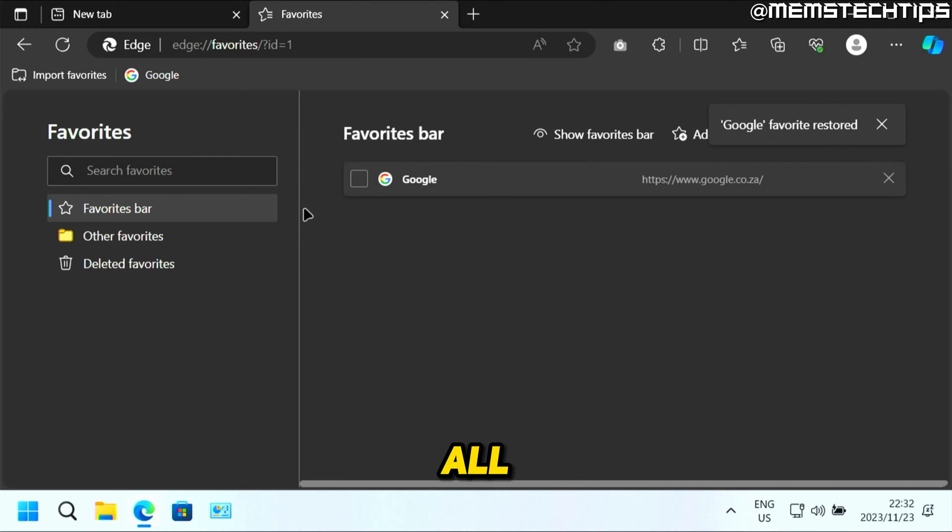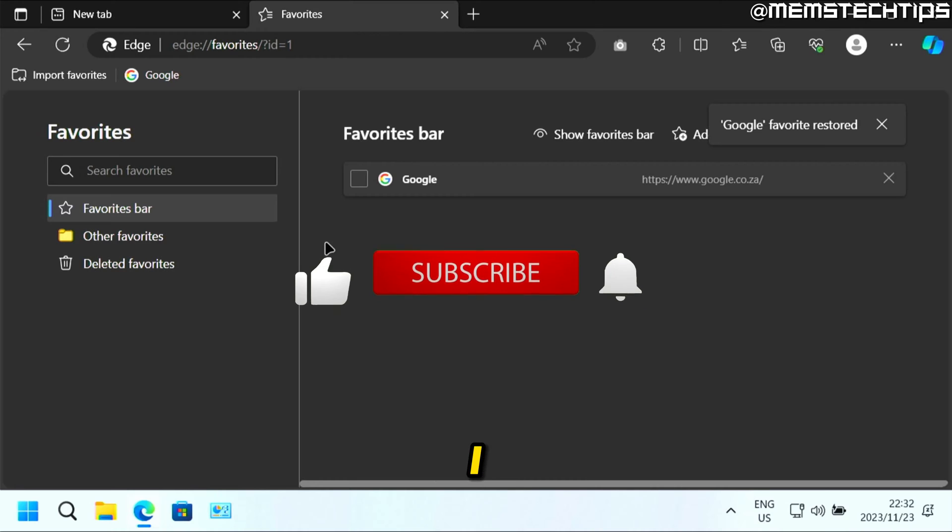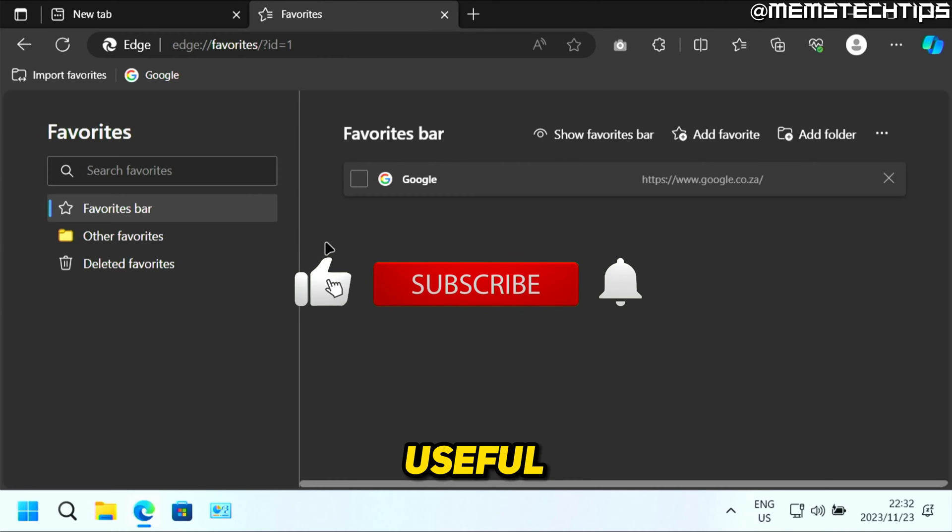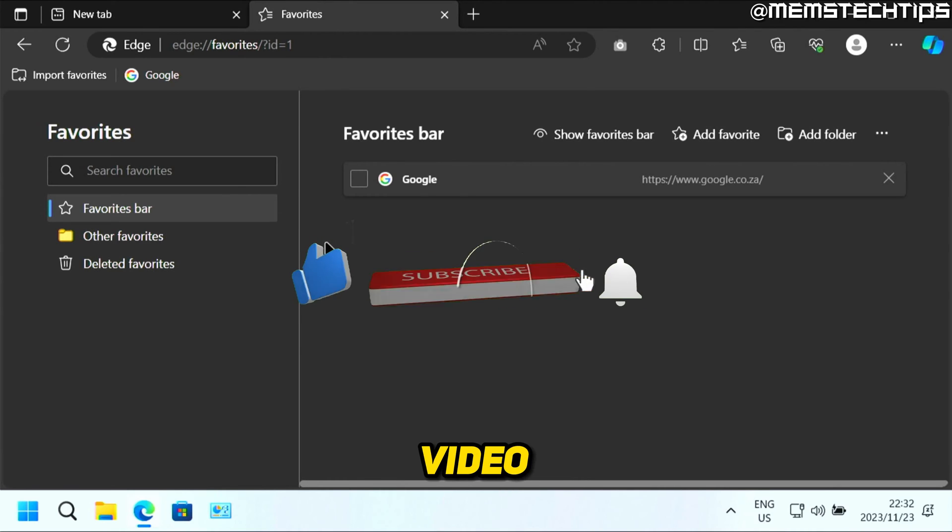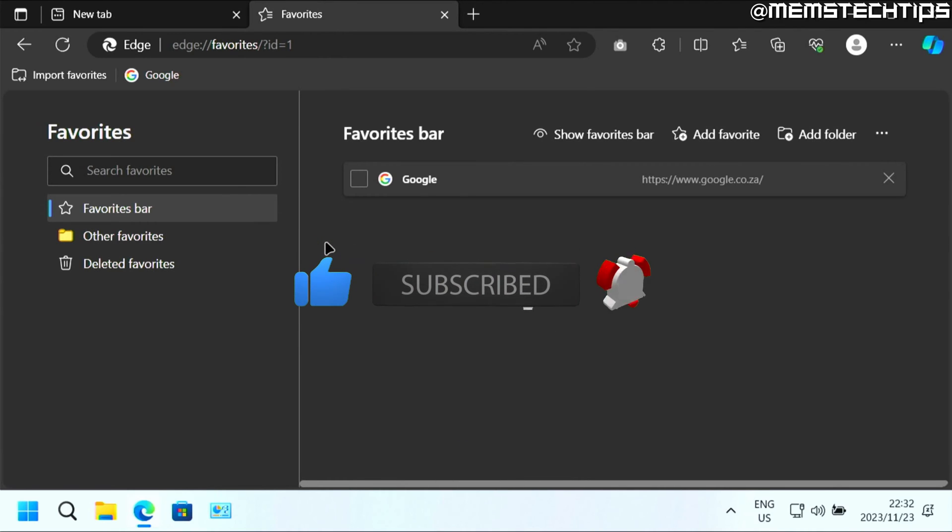But to delete all of your favorites at once, that's how you can do it. I hope this guide's been useful. Please like the video and I'll see you in the next one.